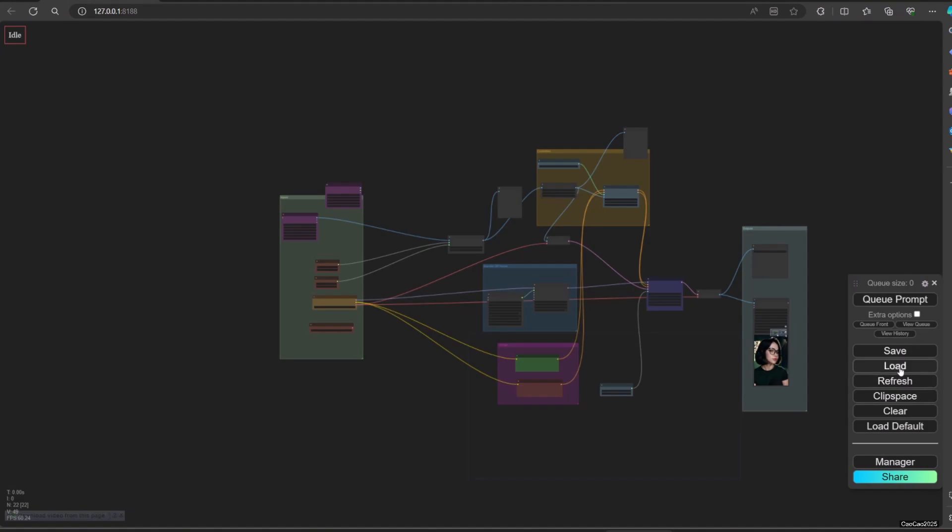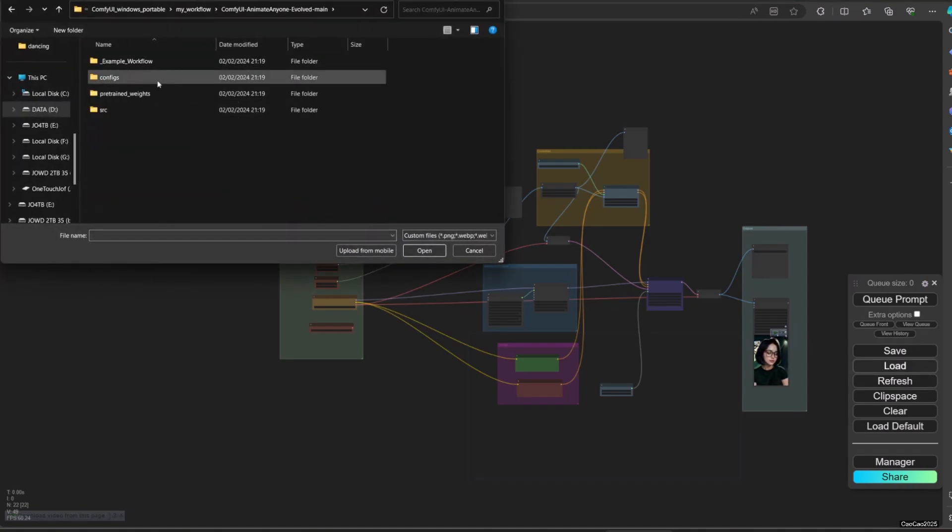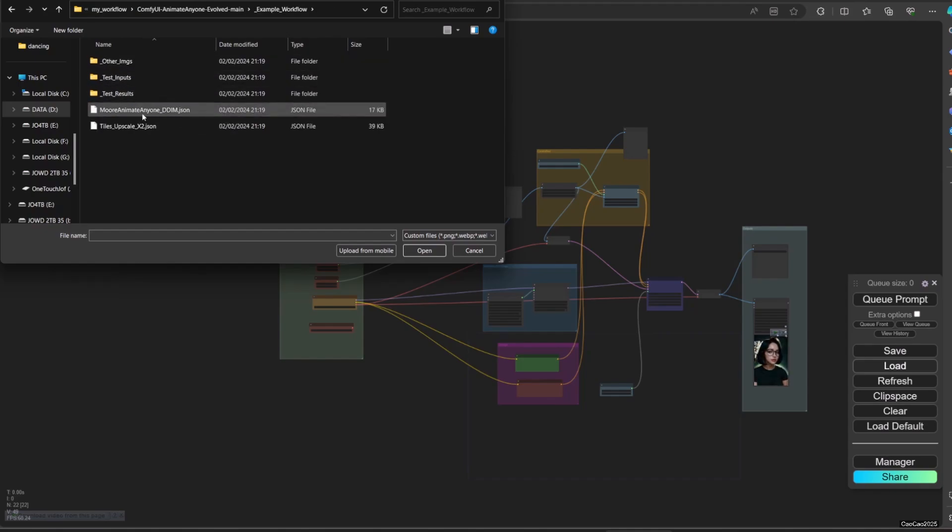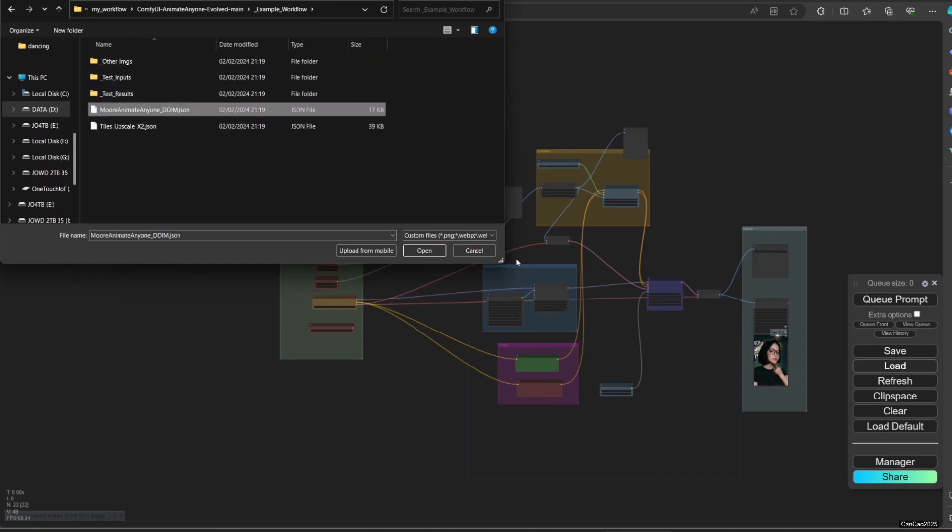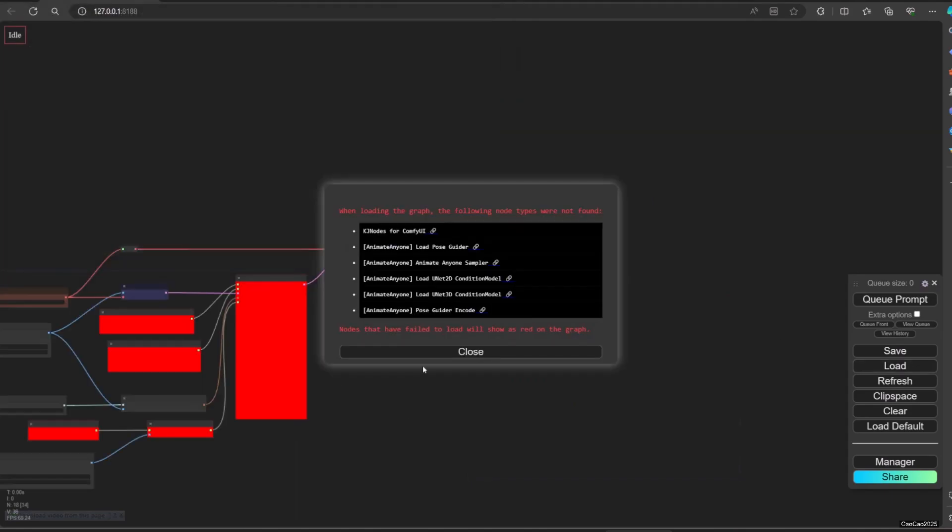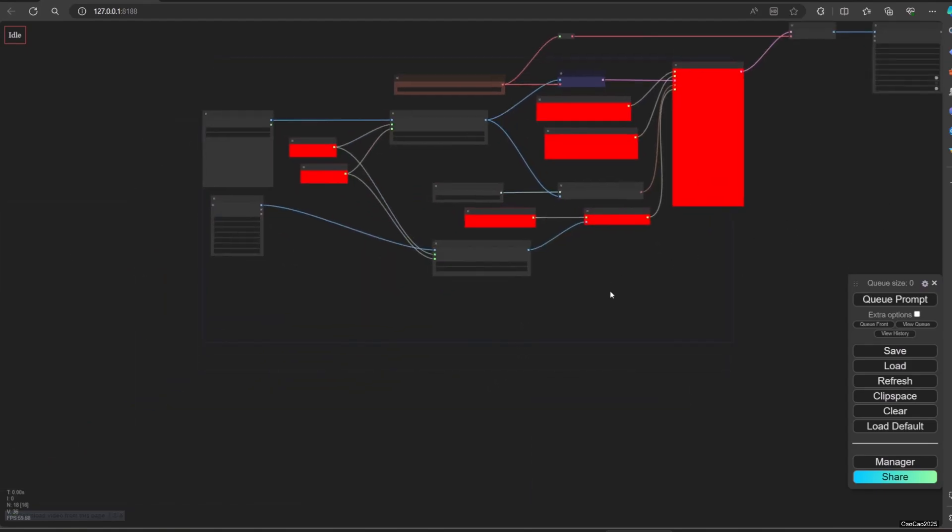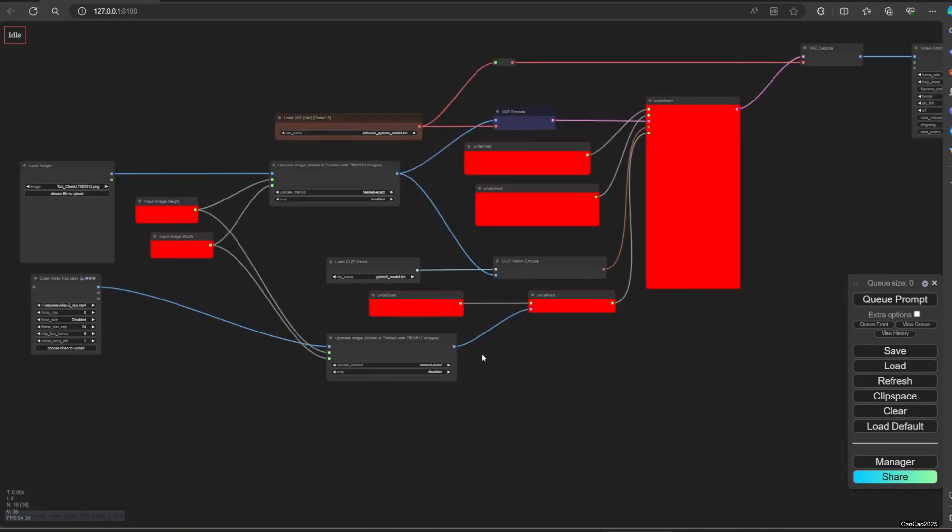Now back to ComfyUI and load the workflow. You will still find some missing nodes - just use the Manager to install the missing nodes. It will install them and restart.